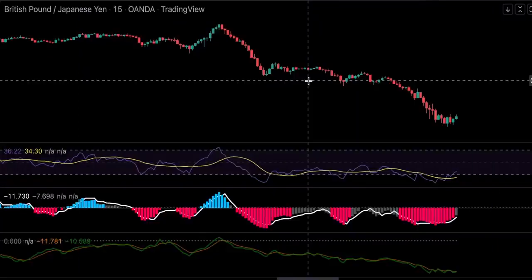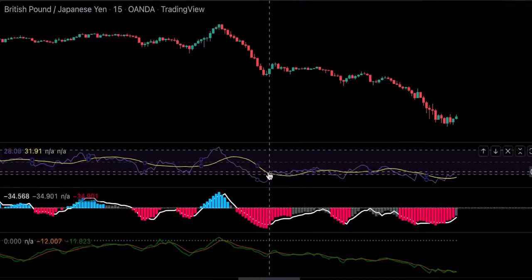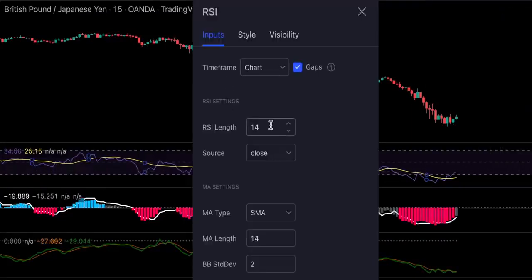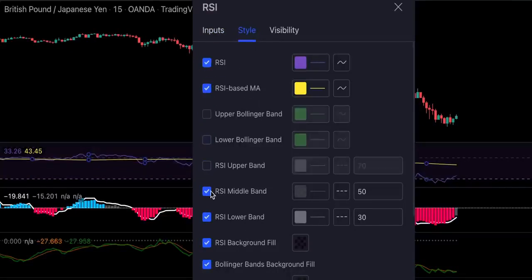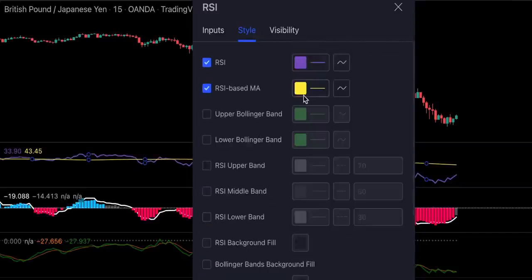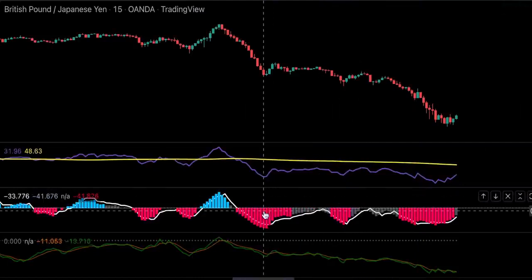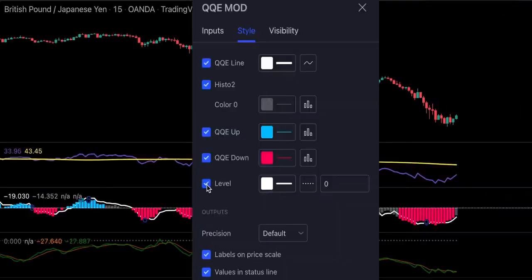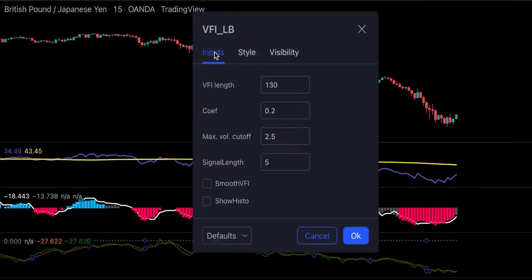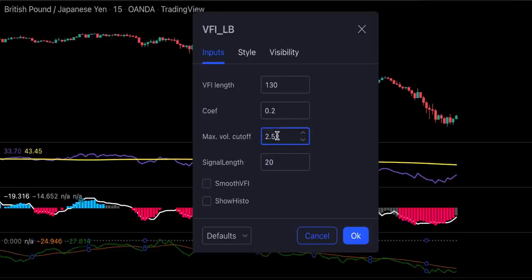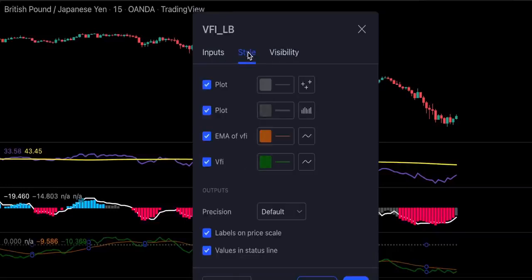In order for this strategy to be complete we need to adjust these indicators first. Let's double click on the RSI indicator and change the inputs. We will change the RSI length from 14 to 40 and the MA length from 14 to 150. In the style section we're going to remove everything except for the RSI and RSI based MA. Now let's double click on the QQE mod indicator and get rid of the zero level. And lastly, let's change the settings on the volume flow indicator — we will change the signal length from 5 to 20 and the maximum volume cutoff from 2.5 to 8.5. Let's also make these lines a bit more visible.